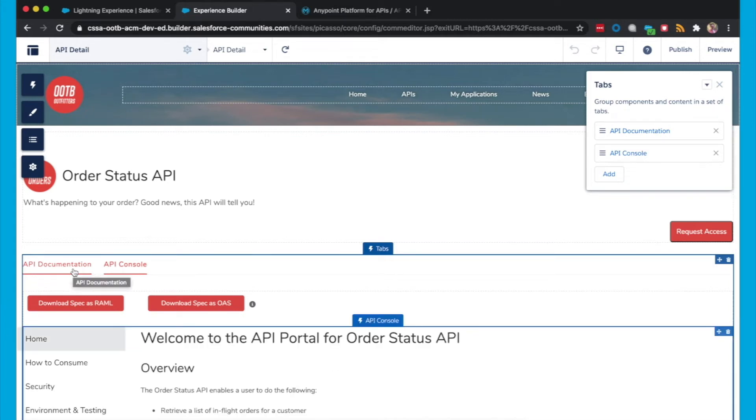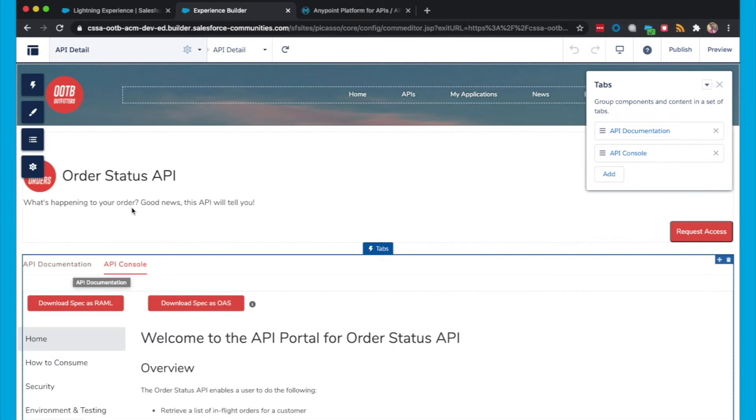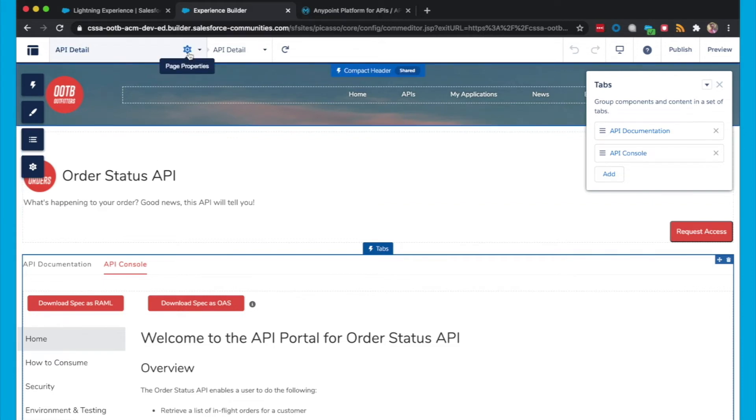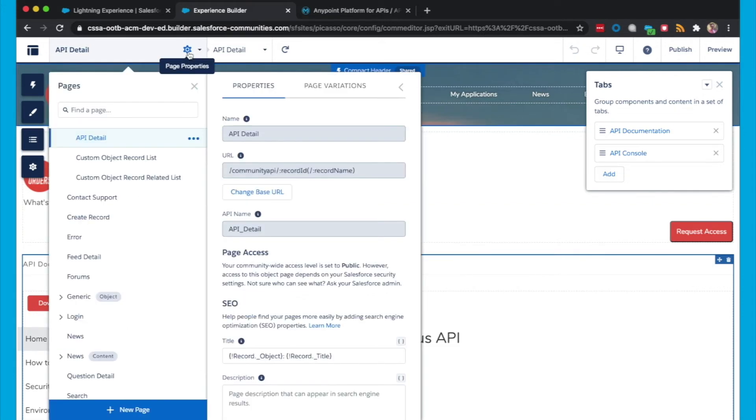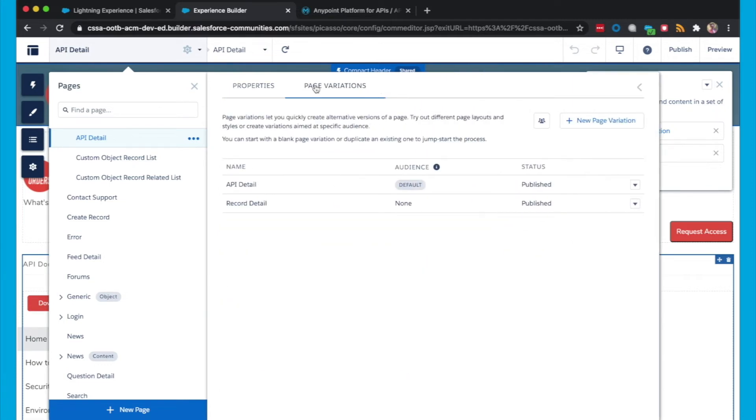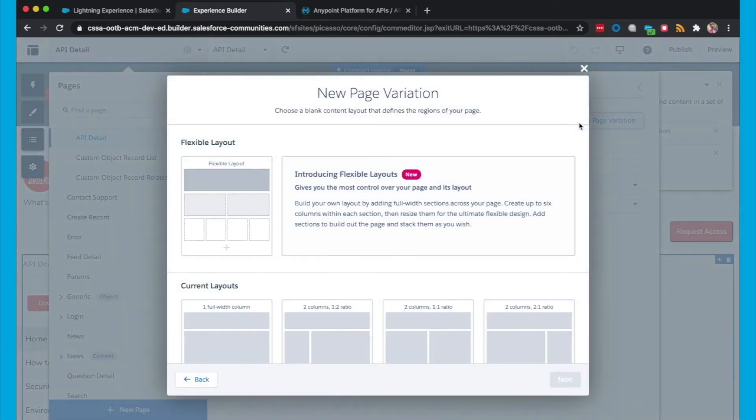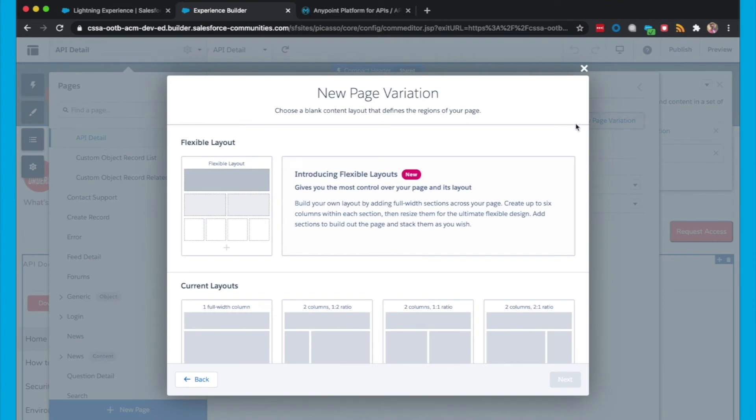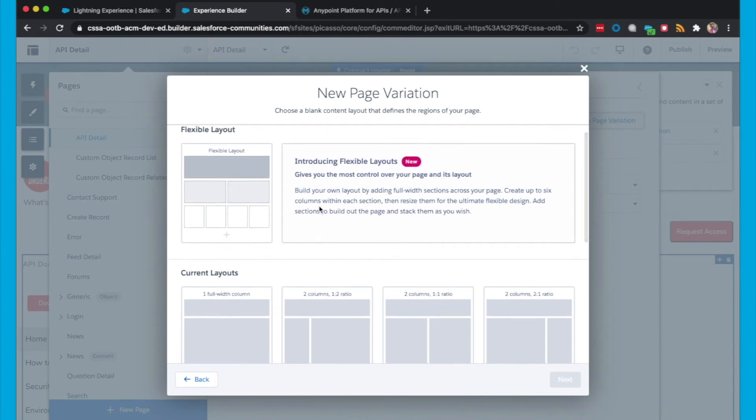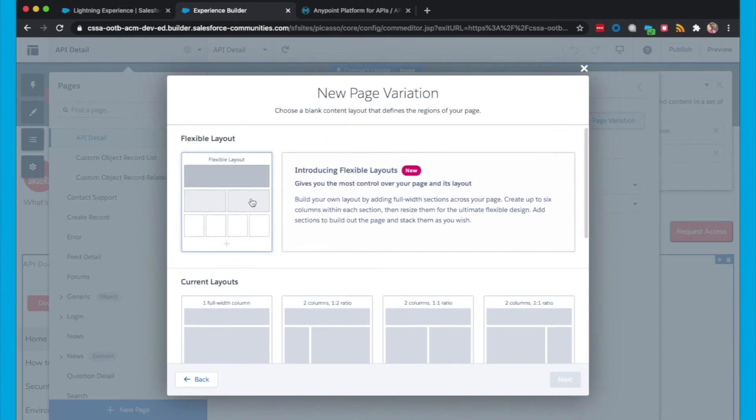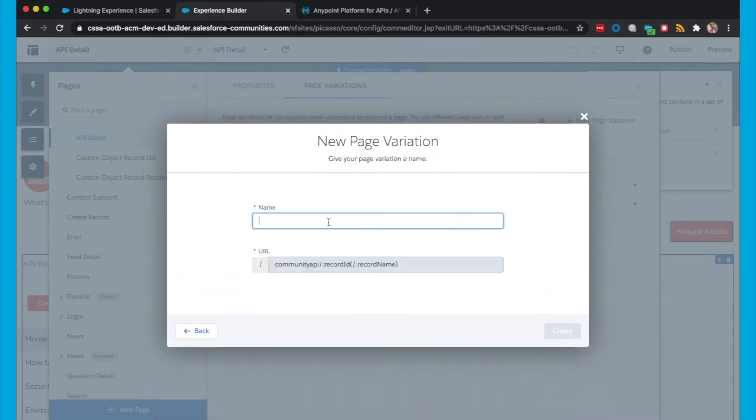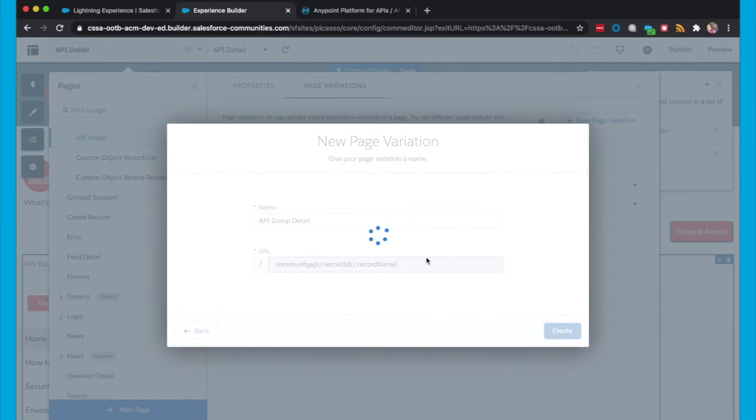So now we're going to show you how to use page variation to display our API Groups. Page Variations allows you to create alternative variations of the selected page by setting an audience criteria based page visibility. So if we head up to Page Properties, and I can click on Page Variations, and then I click on New Page Variation, and we choose the layout we want to apply. I'm actually going to use the flexible layout, which gives us more control over the page structure. I give it a name, so API Group Detail, and click Create.